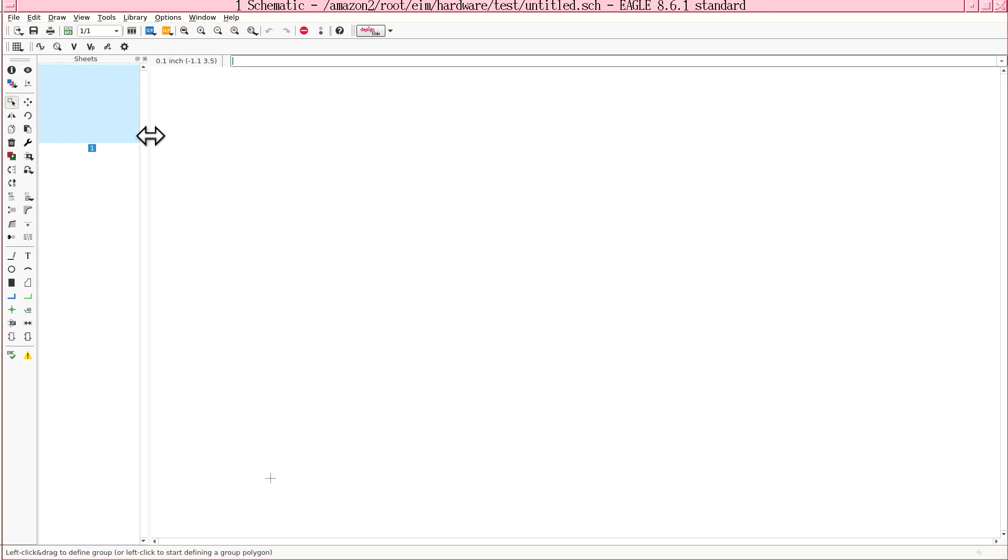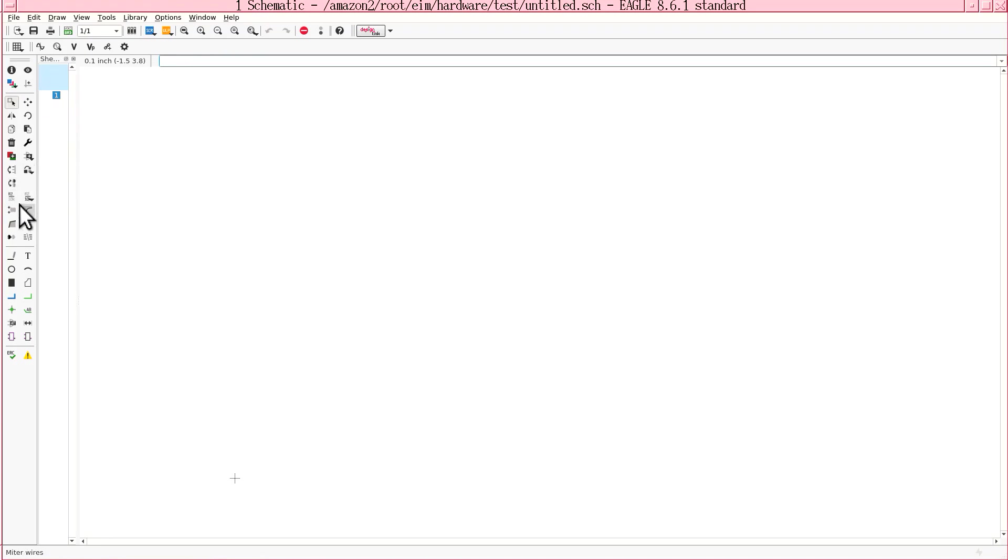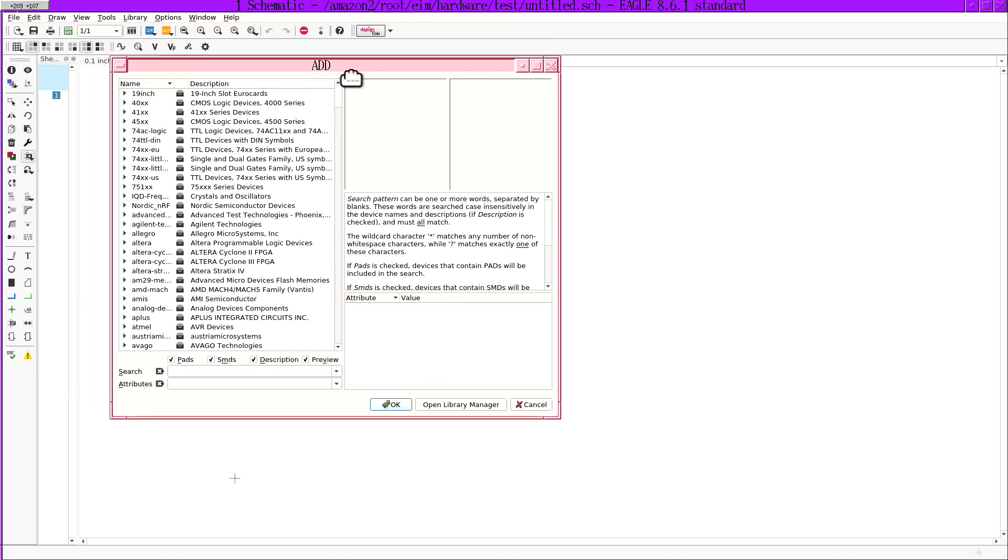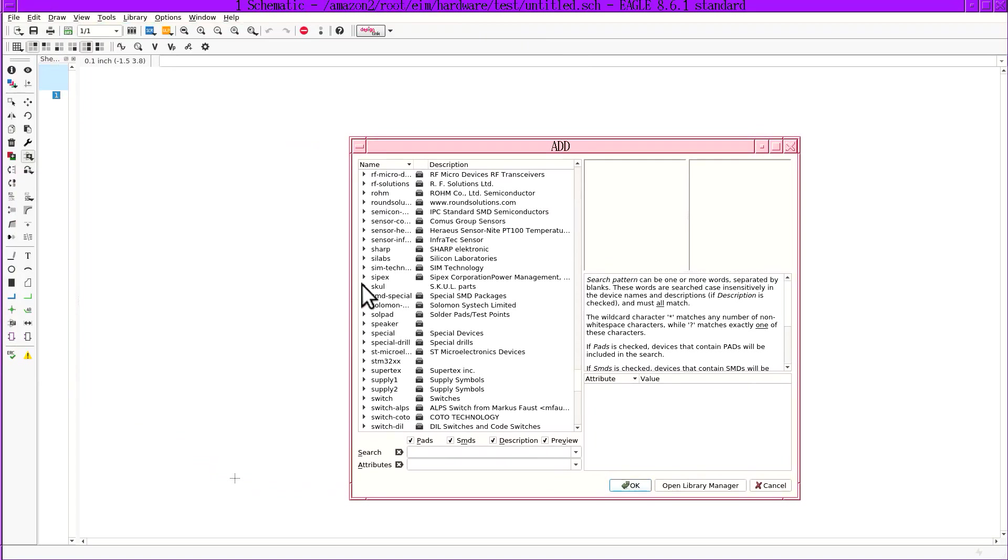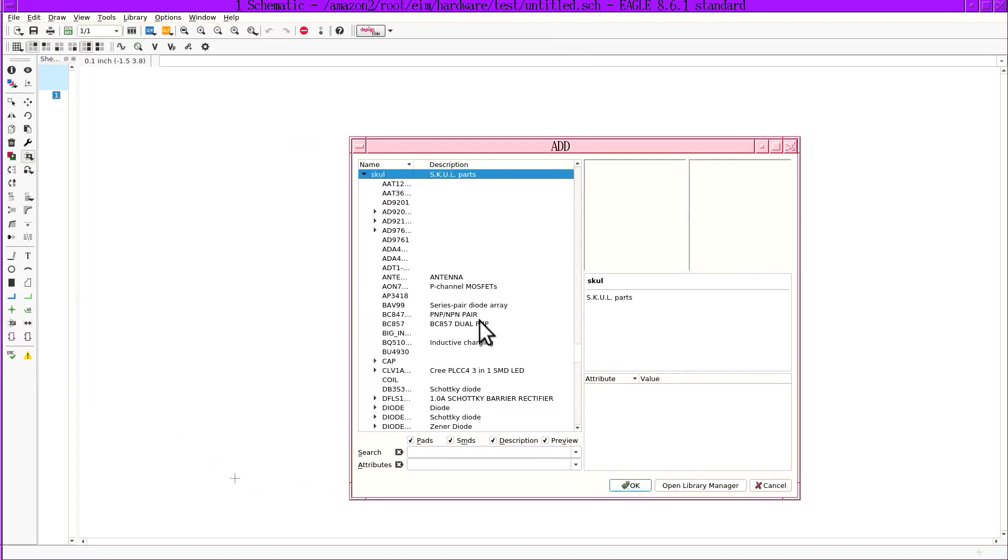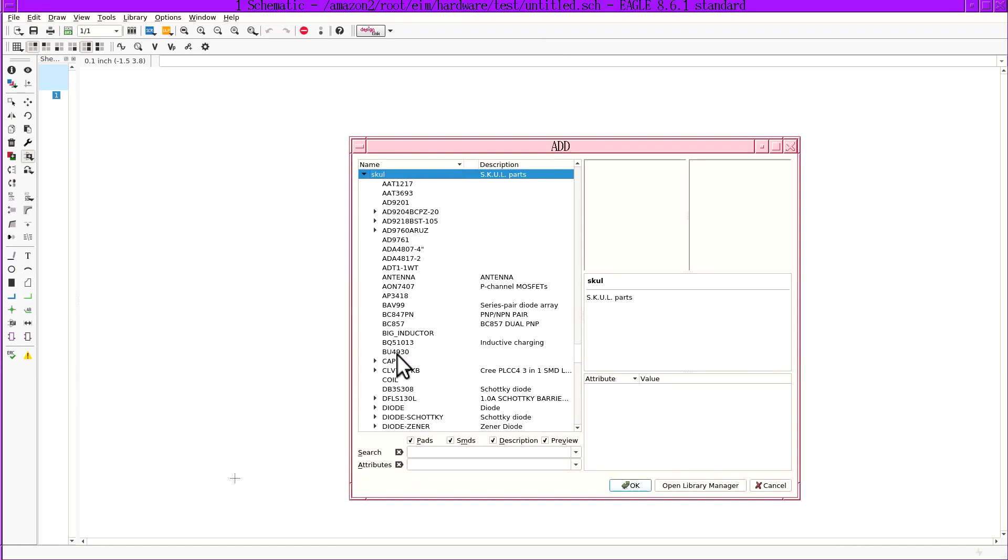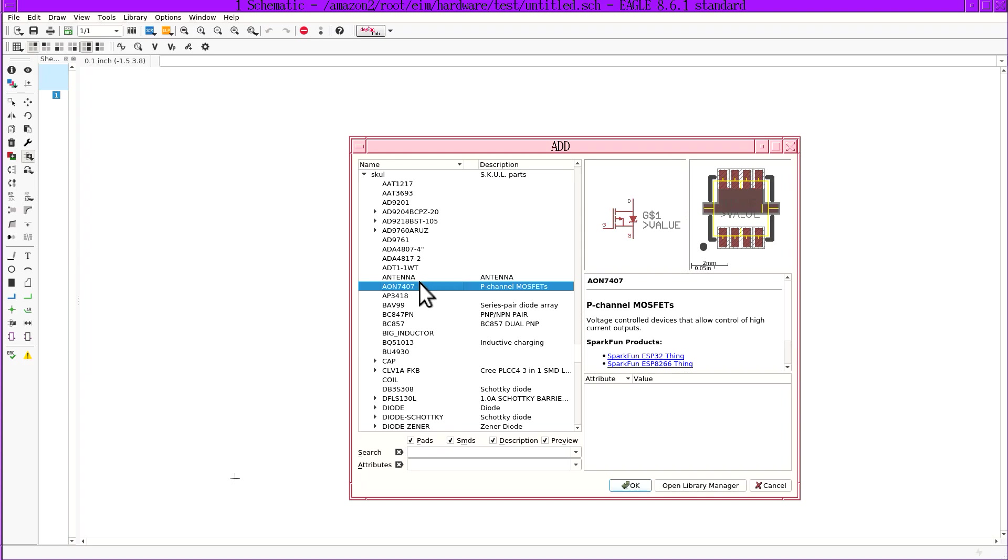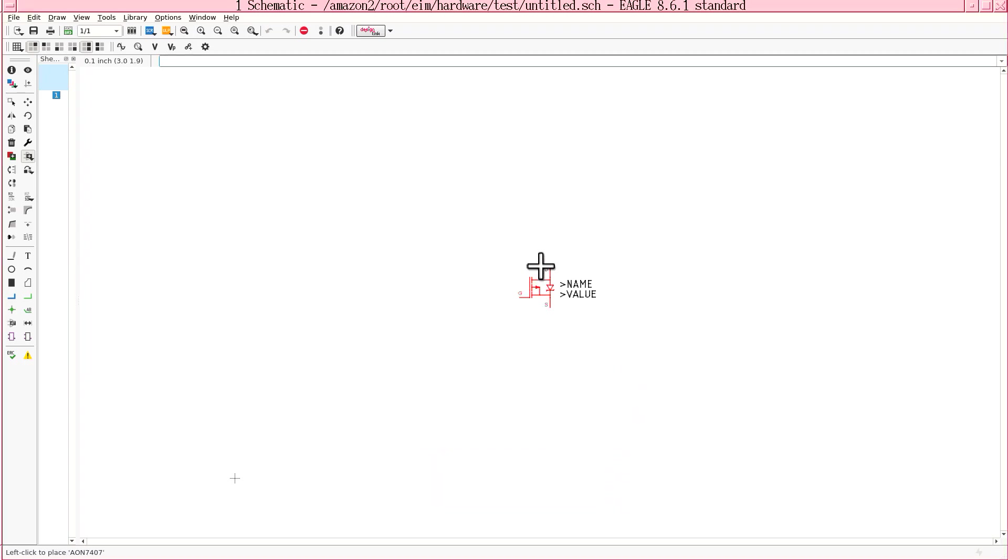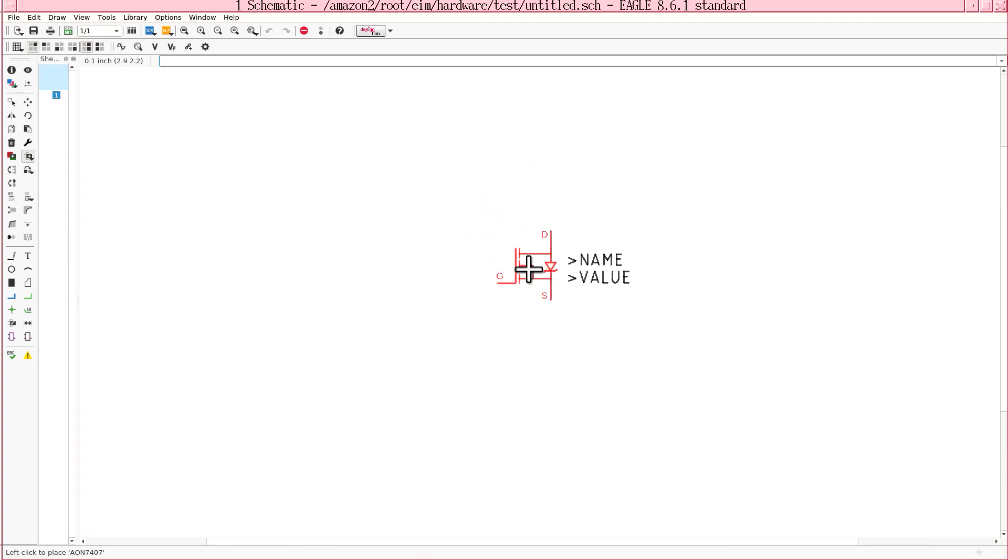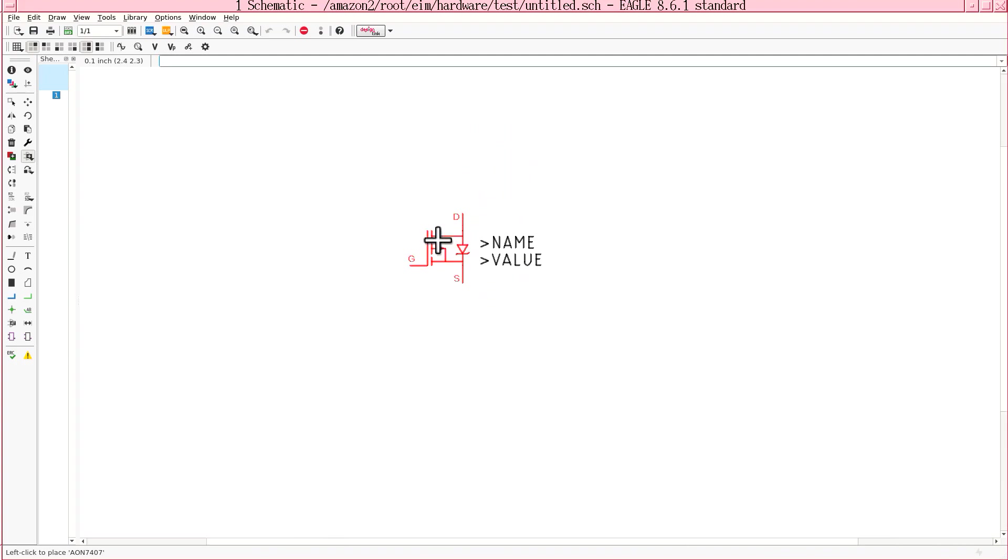You finally get the schematic editor and your first thought is let's drop in a part. So you go to the add button, there's a really nice homemade library created by Uncle Lion. Let's just put in a MOSFET and you immediately notice it's obviously configured to snap to a grid and the grid is like twice the size of the part.